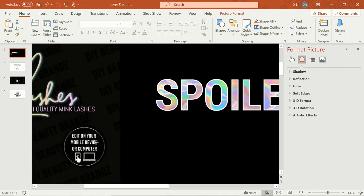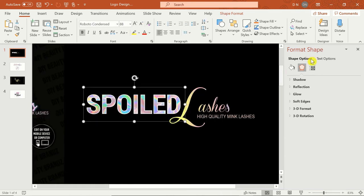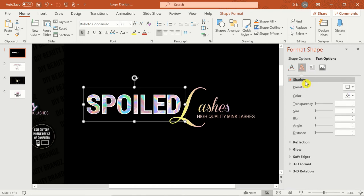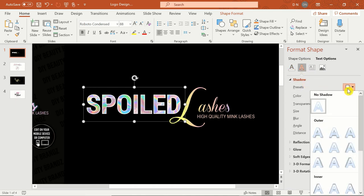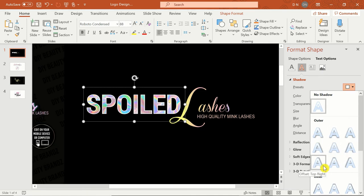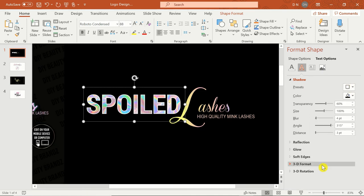To add a shadow, click on the second icon under Text Options called Text Effects, and double-click Shadow. I find it easiest to start with a preset and edit from there. Here, I'm selecting the offset top right preset before editing the shadow color, transparency, blur, and distance to reach my desired effect.